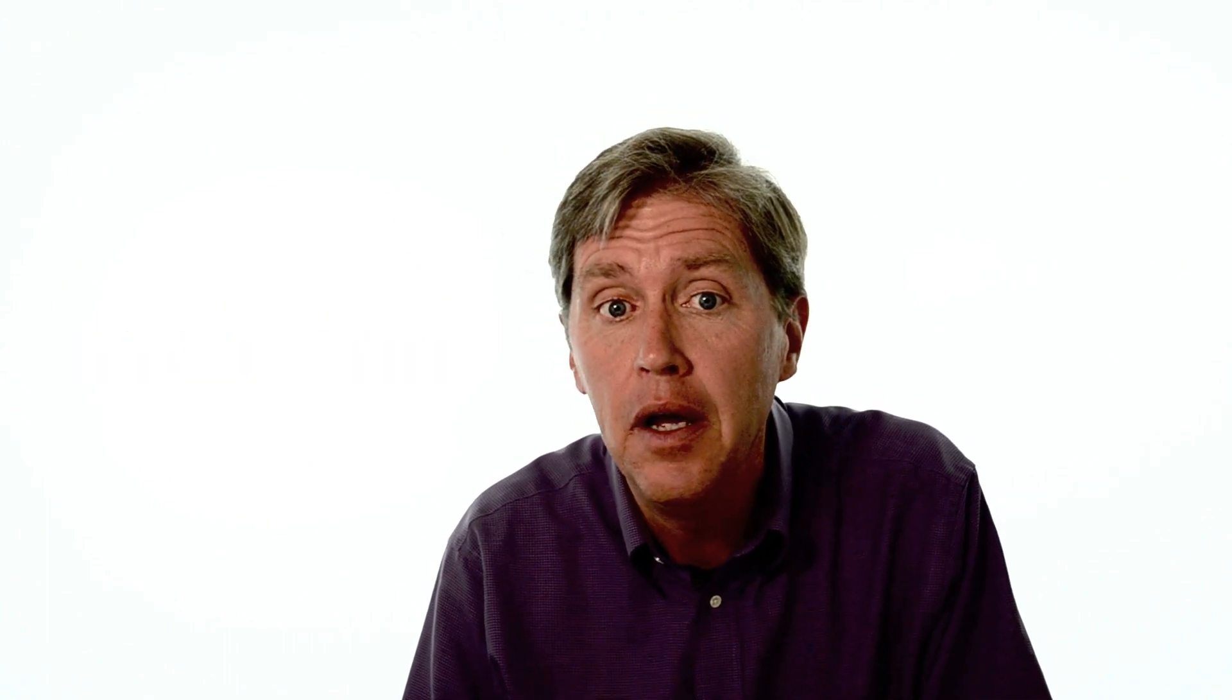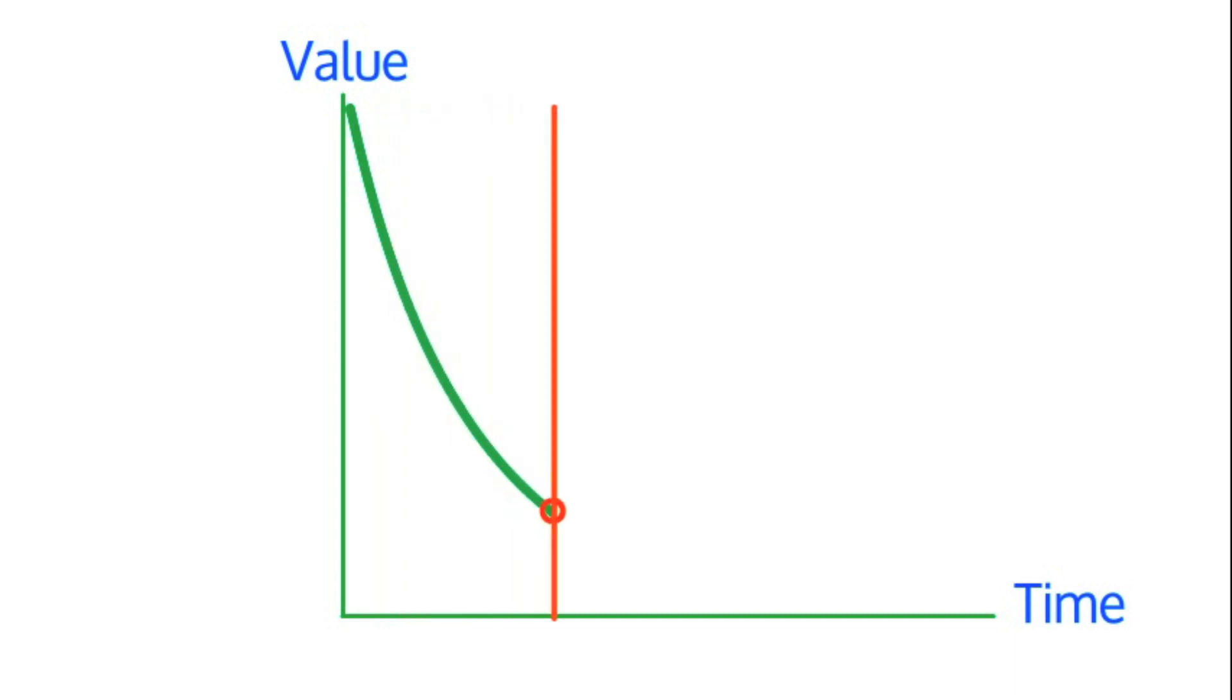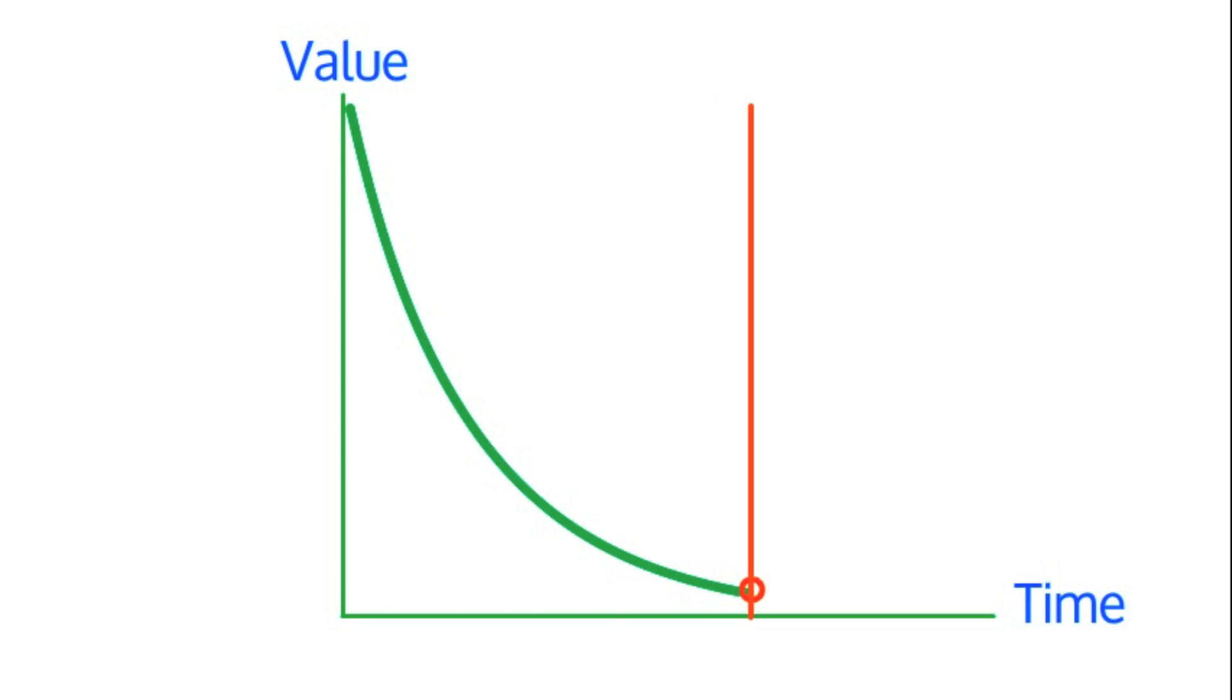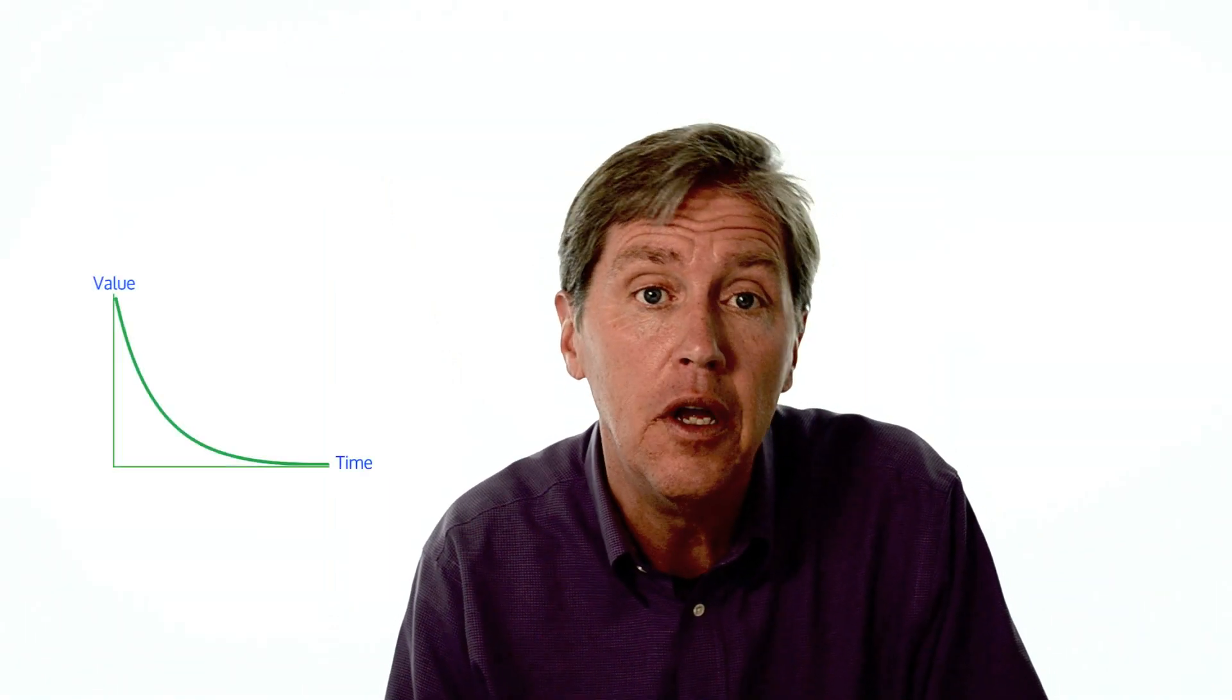To understand how, consider that the value of data has a half-life. The value of data is greatest the moment it is created and declines exponentially over time. For example, say I measure the demand for a product once an hour. This hour's demand tells me a lot about demand one or two hours from now, a little bit about demand a day from now, but almost nothing about demand six months from now. We need to act on the data before it gets too old.